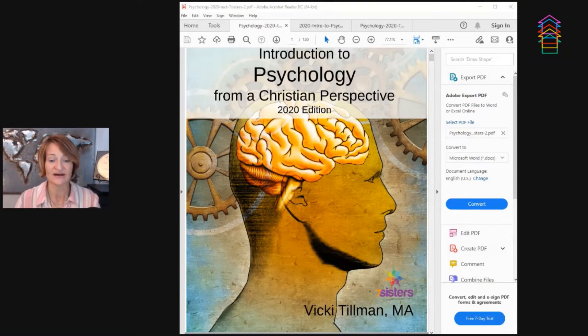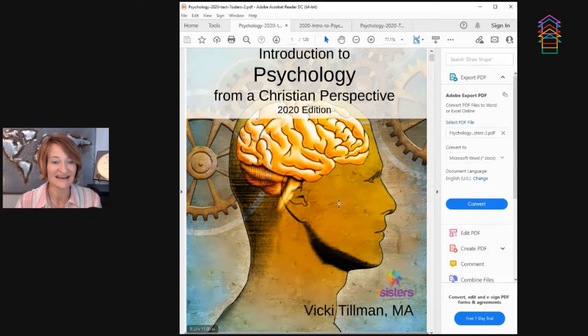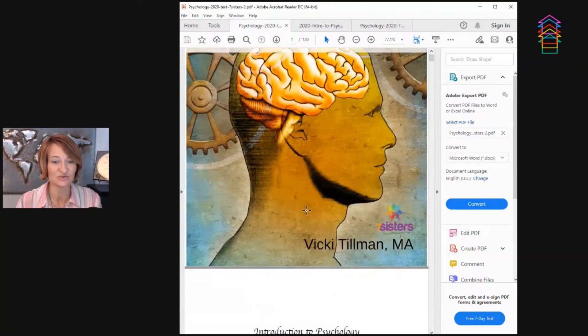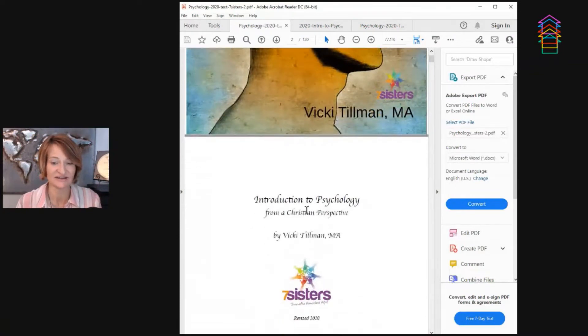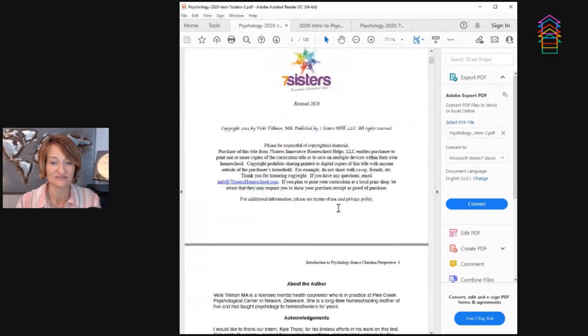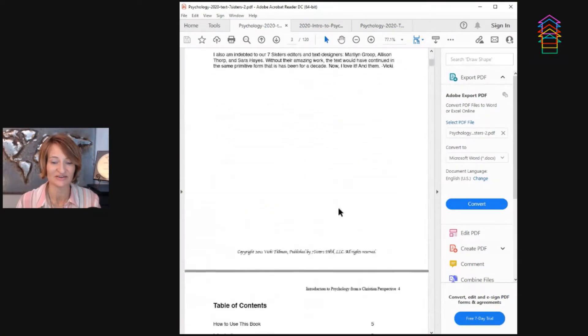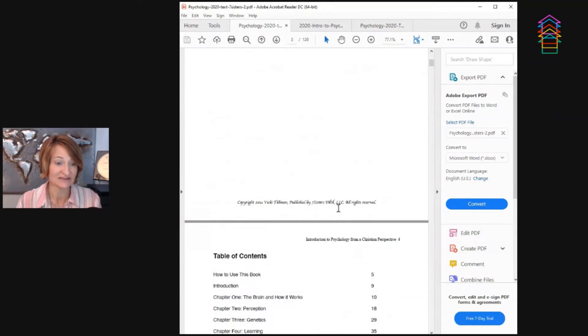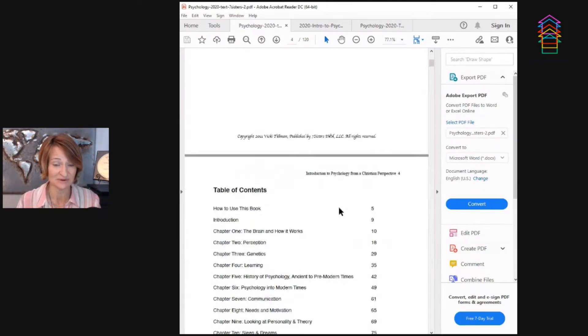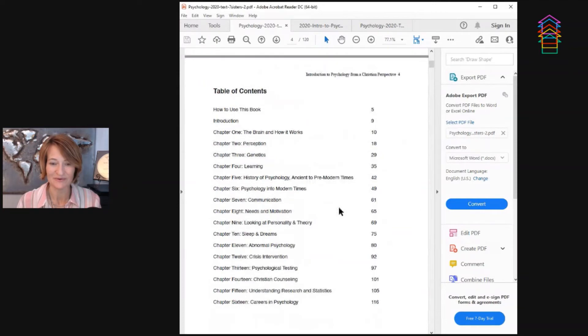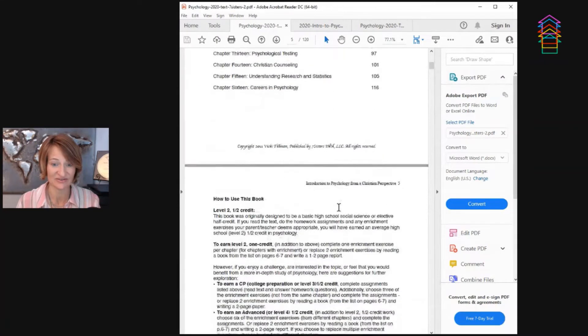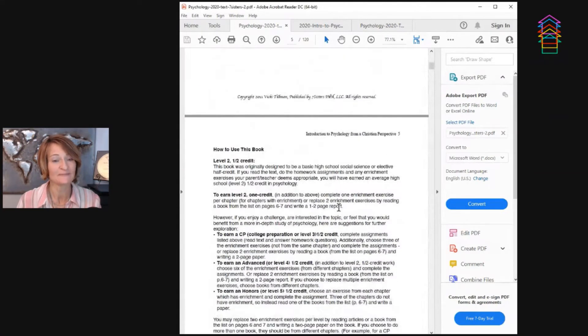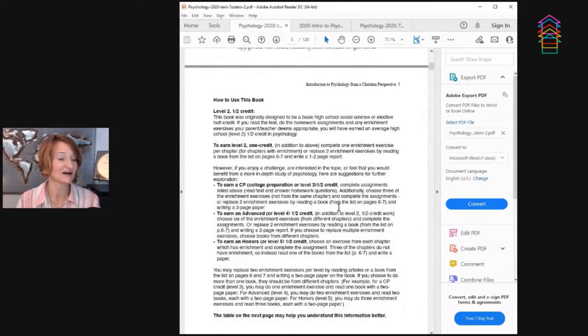I'm going to switch over to this screen and scroll down a little bit. So that's the introduction here, some copyright things about the author. Vicki Tillman is an amazing woman. I've interviewed her many times on my broadcast. You want to look up her name if you want to check that out as well.